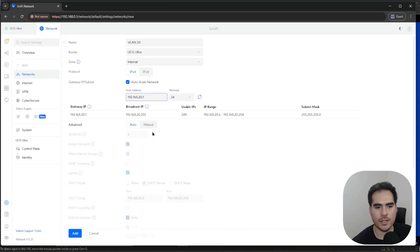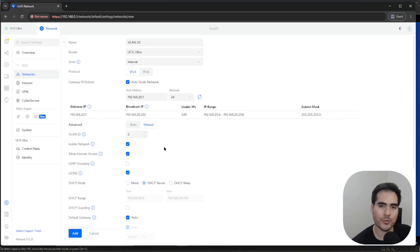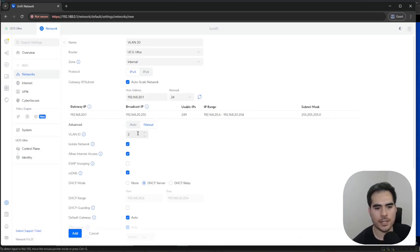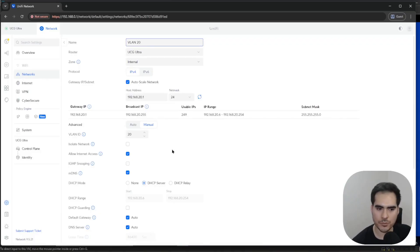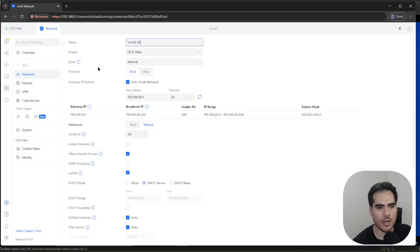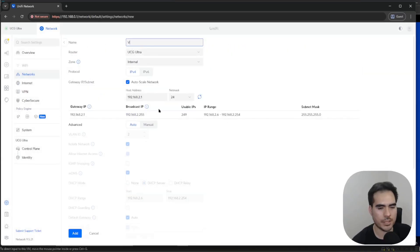I'm going to create a new virtual network and call it with VLAN 20, and change the subnet. If we go to Advanced and click Manual, you can see that the isolate network option is already checked. Basically, this new default security posture is activating this feature by default when you create a network. Something I found — and maybe it's a bug specific to my UCG Ultra — is that if I manually change the VLAN ID and then click Add, the isolate network option becomes unchecked when I go back to that network.